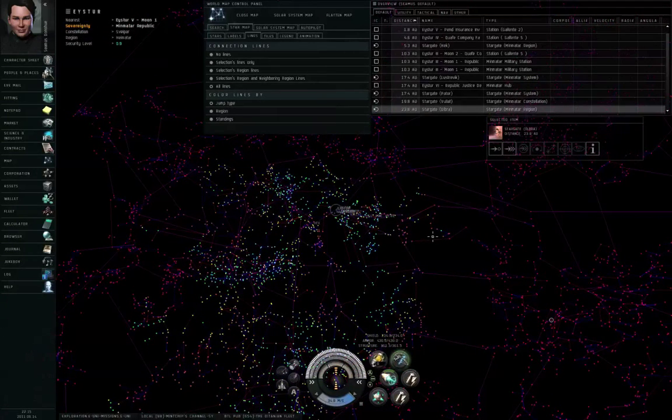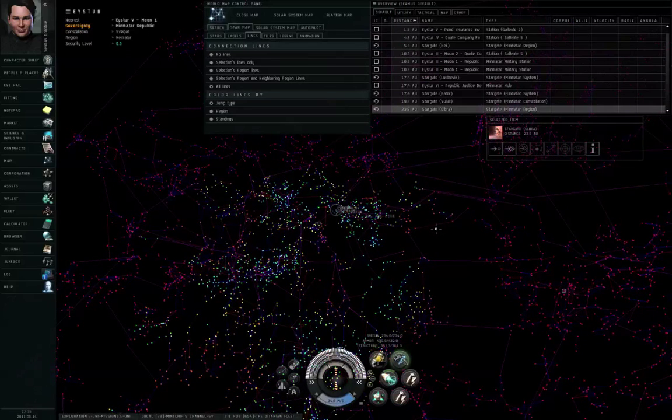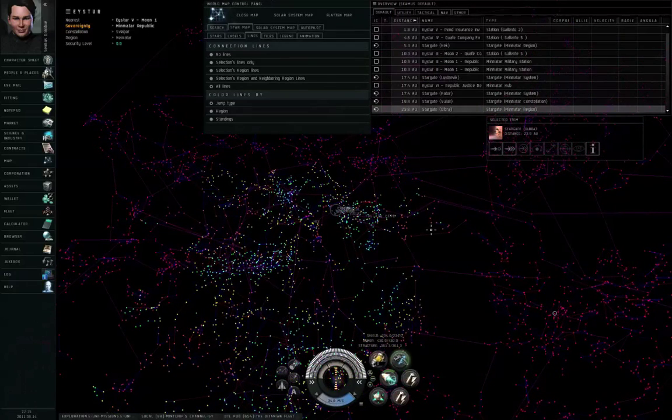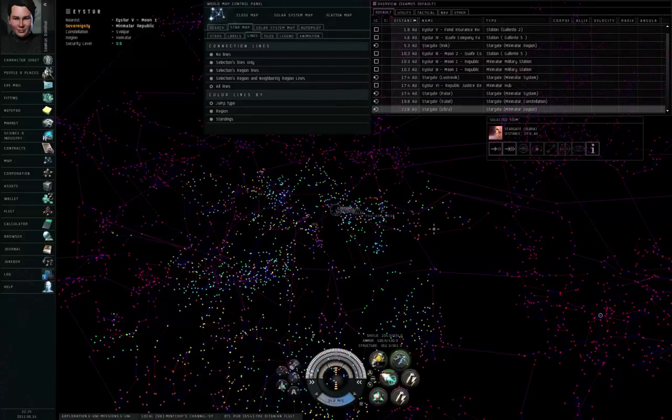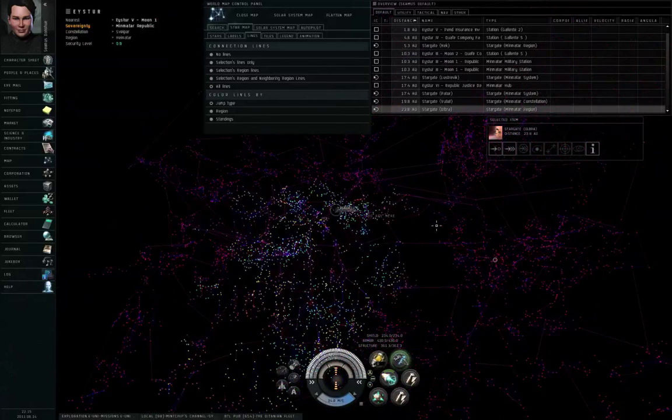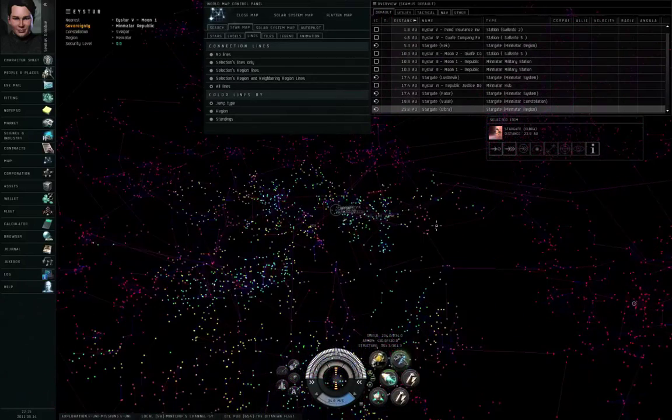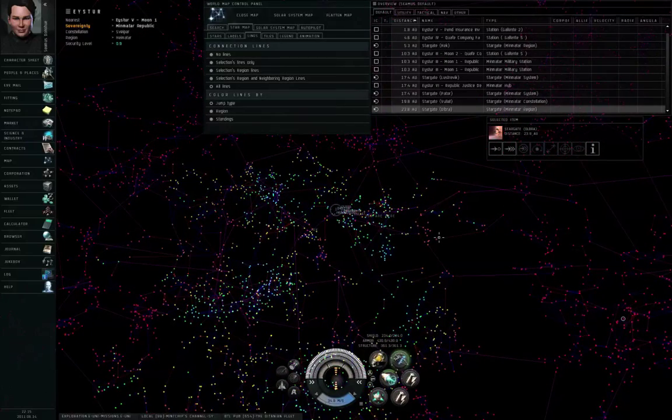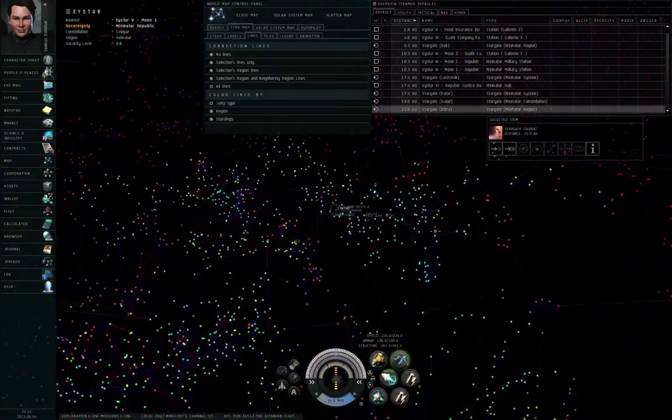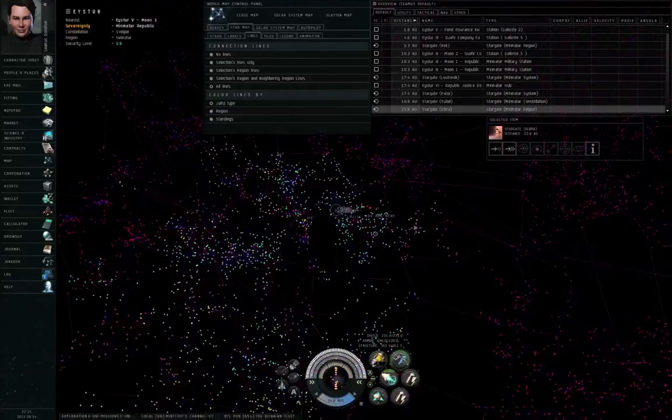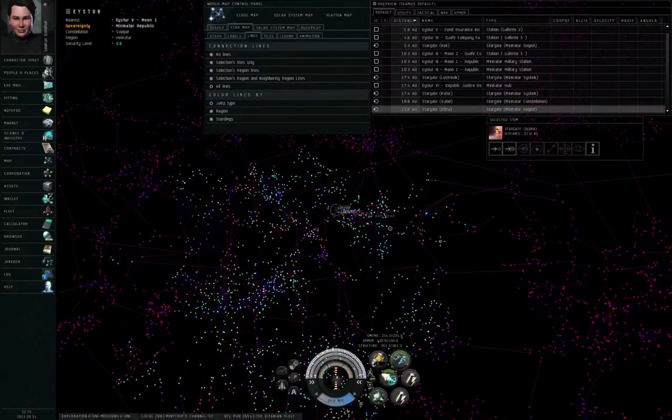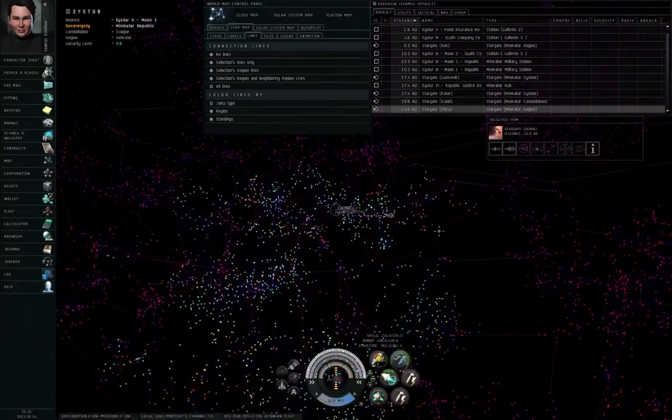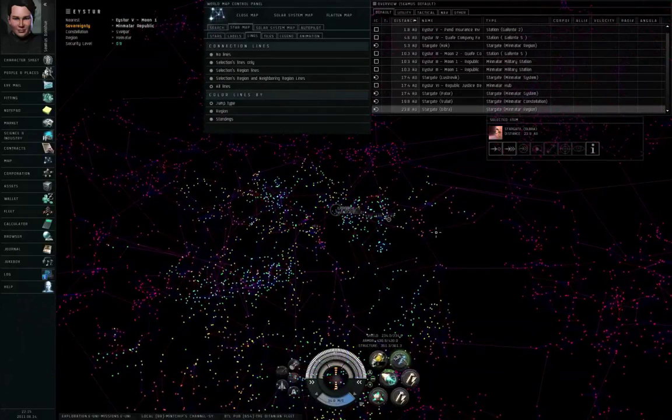Out in null security space and wormhole space, the security level is 0.0 or lower. However, people don't even take a security status loss, because Concord has only an extremely vague idea of what any particular individual is doing out in null security space. Or they just don't care. So people don't take security status losses for attacking other people unprovoked in null security space.